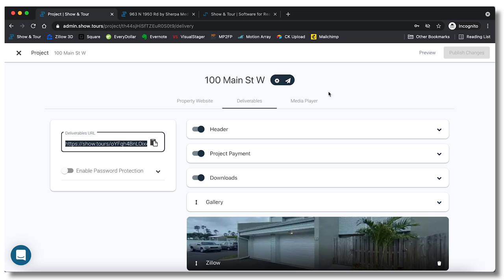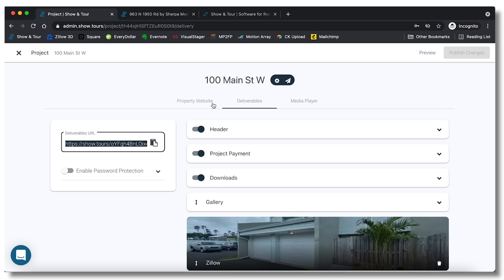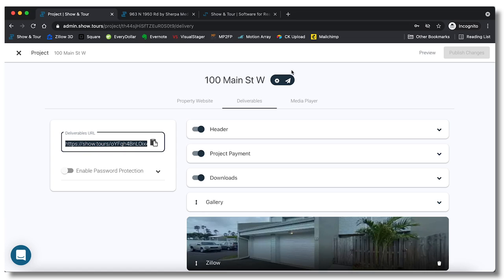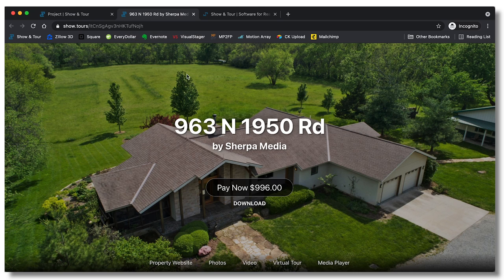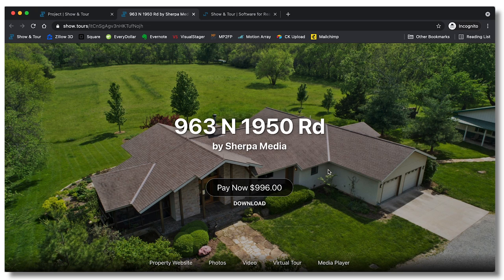You also have the ability to make property websites on here. I don't personally do that, if somebody asked me to do it I will, but for the most part I don't really do property websites. But I also wanted to show you guys the example page that they have on here. So it's 963 North 1950 Road, I think that's a real place I don't really know, but this is what a whole built-out deliverable website would be.